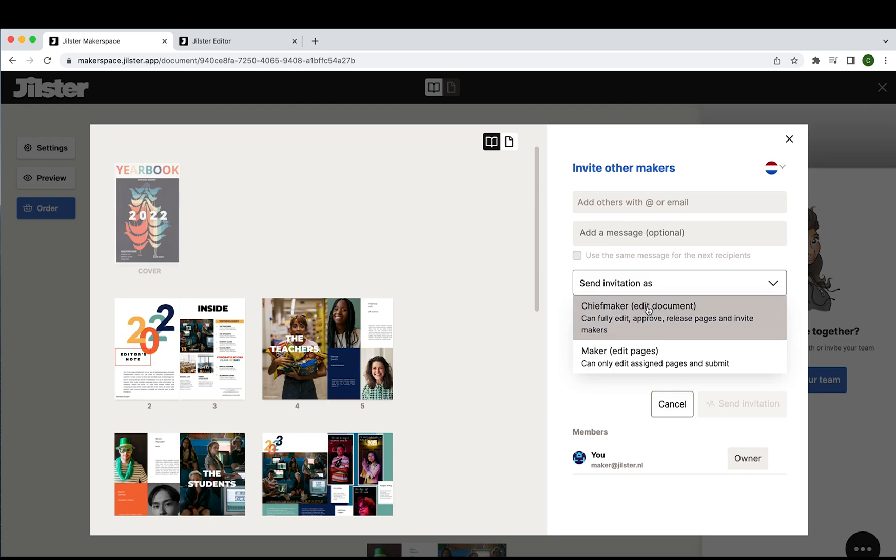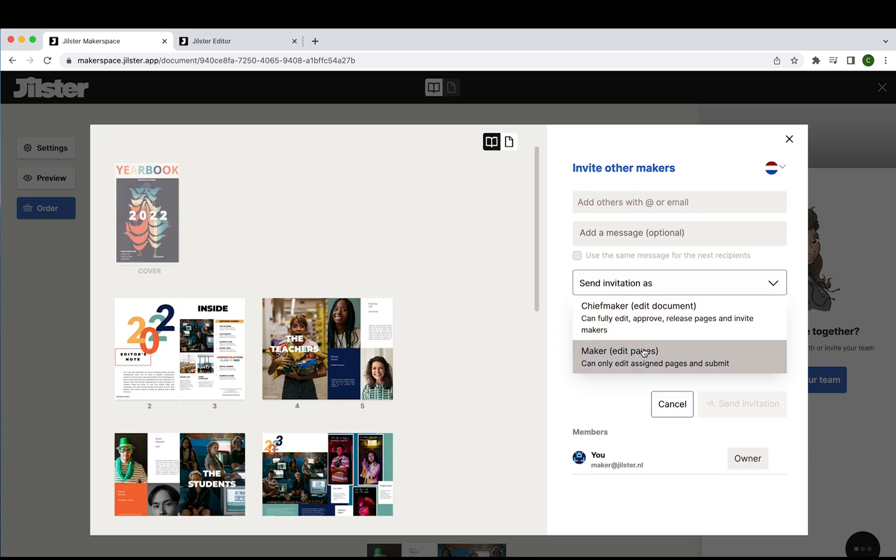There are two invitation types to choose from: either a chief maker who can be invited to fully edit, approve, release pages and invite makers, basically the same control as you have, or as a maker who can only edit and submit assigned pages.